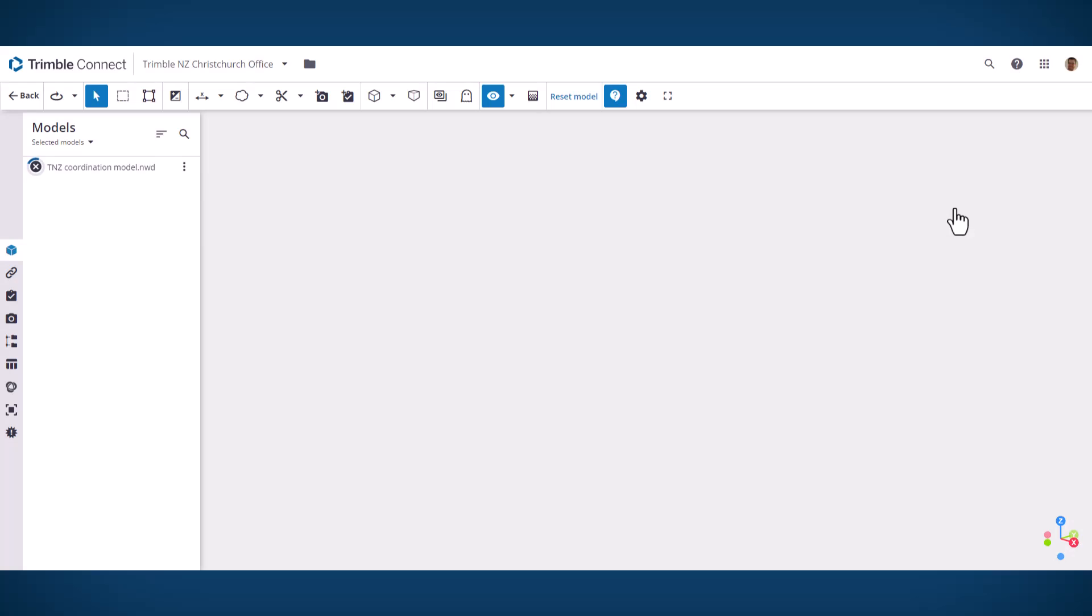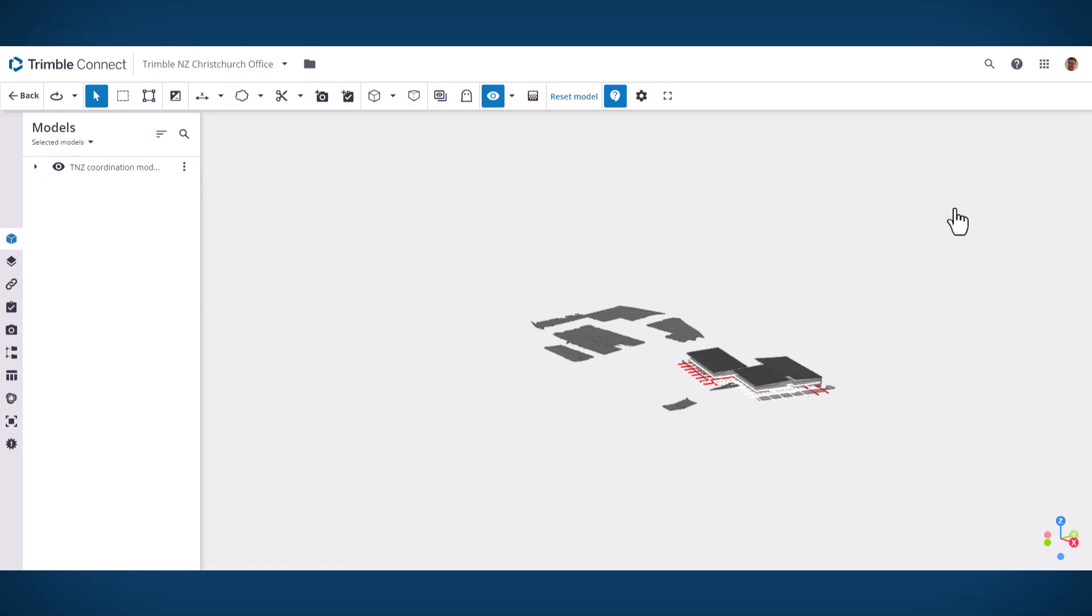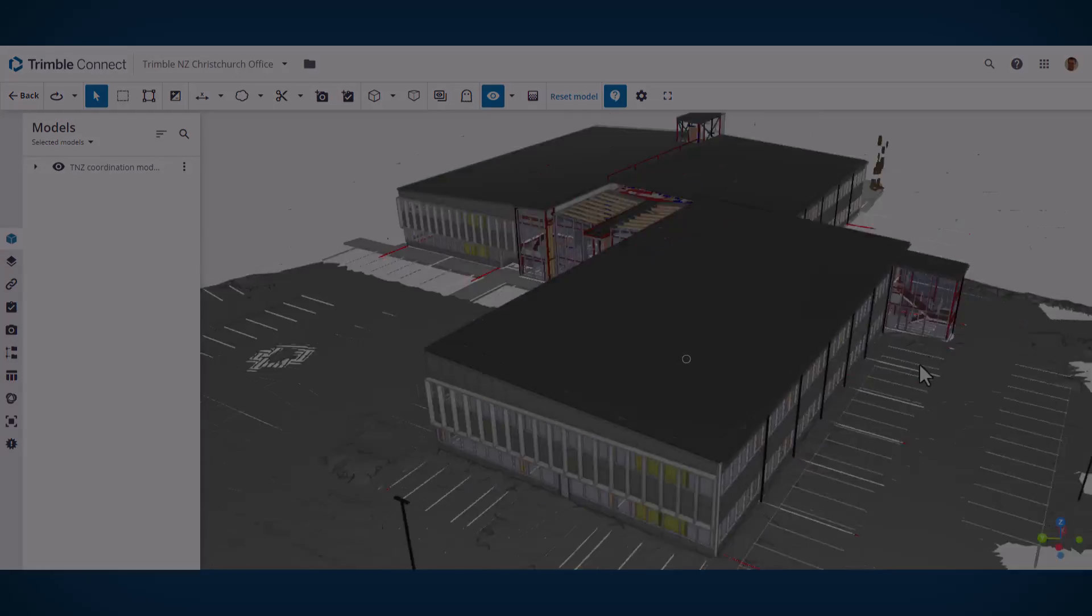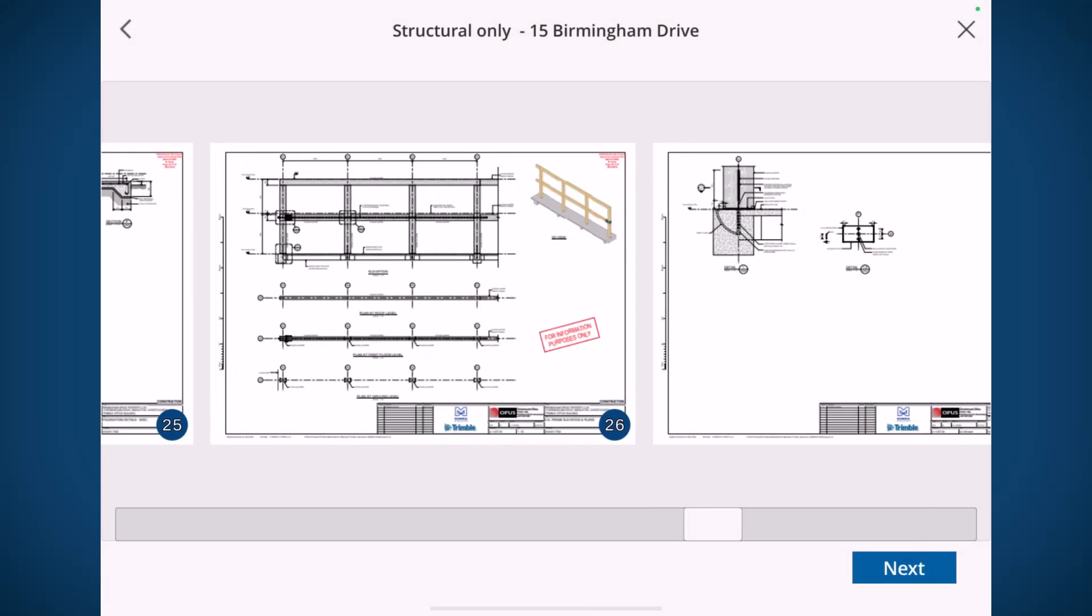It could be anywhere between one to ten minutes and then once that assimilation process is run through, you'll be able to load that straight up inside the web viewer and view your Navisworks models.